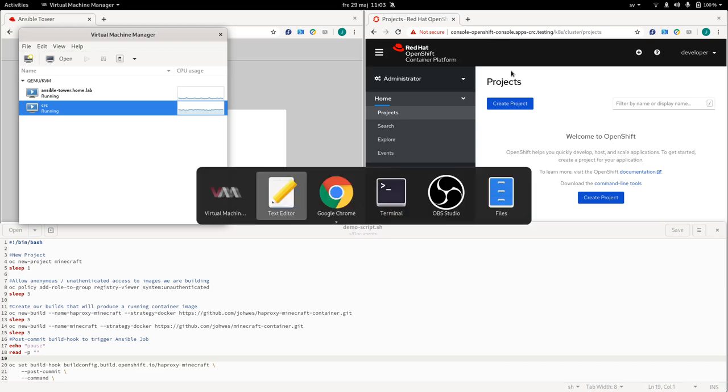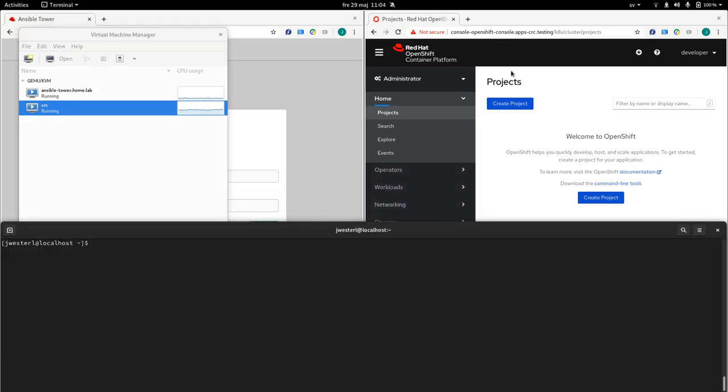So first we are going to need an edge device. So I will create a virtual machine. So I'm just using a script to create a VM called Edge1. It's going to have 20 gigs of disk, 2 CPUs, 2 gigs of RAM. And it's going to be based on RHEL 8.7.2.